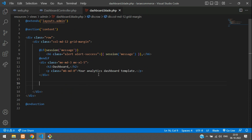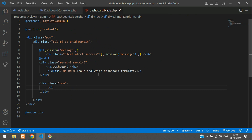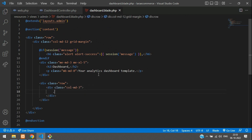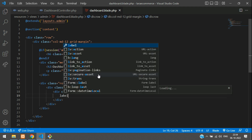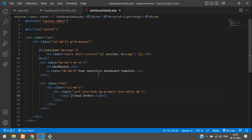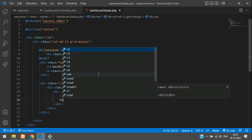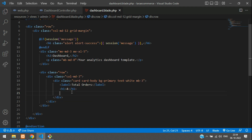Now let's begin with a row, then column md-3, and a simple card. Inside this card I'm going to add a card body with background-primary and text-white, margin-bottom-3. Inside this we are going to show the label like 'Total Orders'. Create an h1 tag with a number, then an anchor tag for linking to your orders with class text-white.